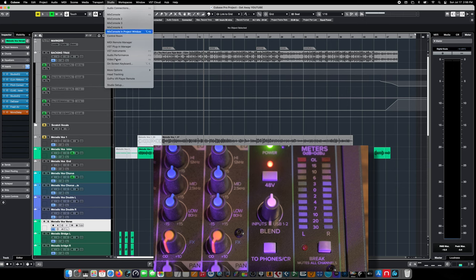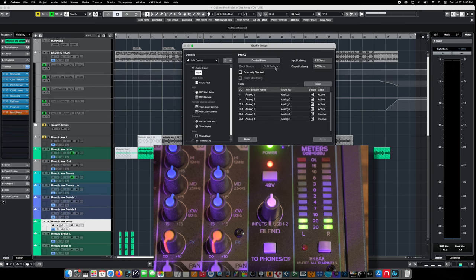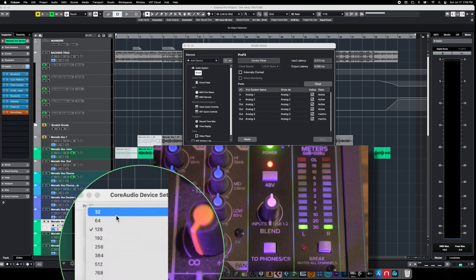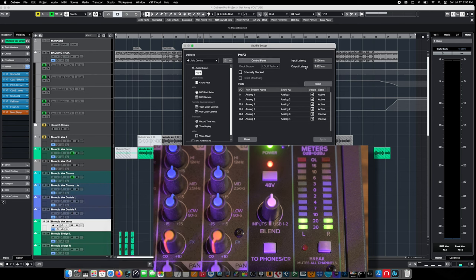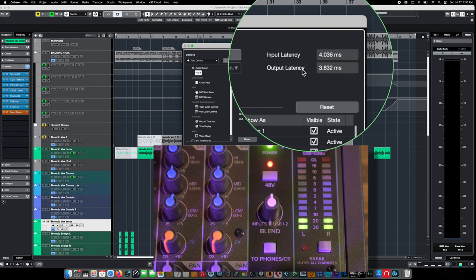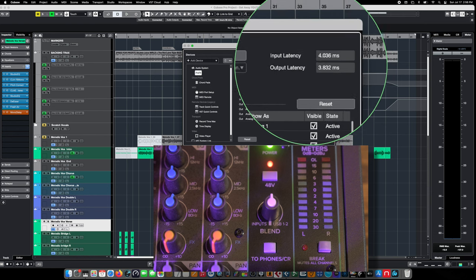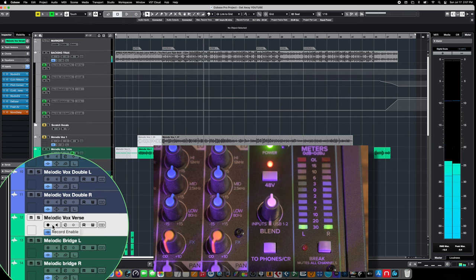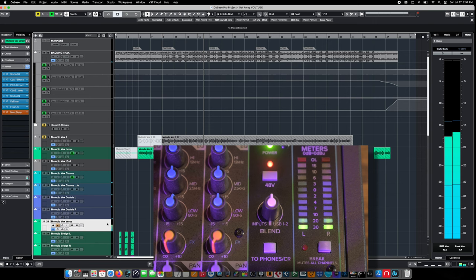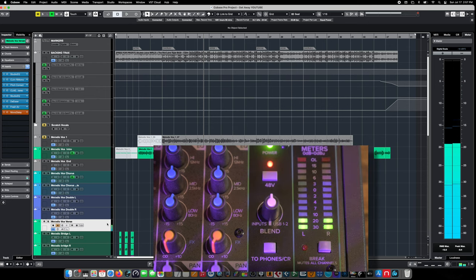If we come up to Studio Setup and go to our Control Panel and set an incredibly low latency, you can see now that our input and output latencies are considerably tighter. When we engage our monitor button and speak into the mic, those latencies are much tighter. But even at the lowest latency of 32 buffers, there's still a significant delay coming back to your headphones — and that's extremely distracting.